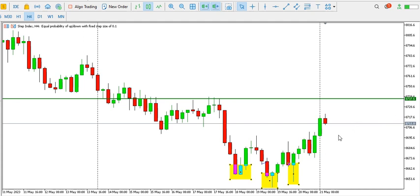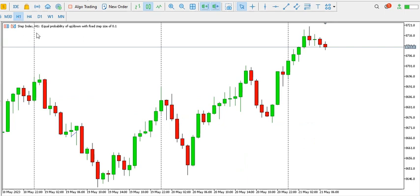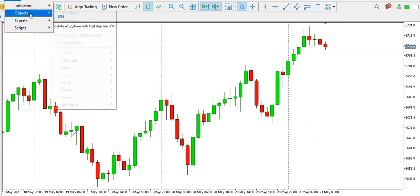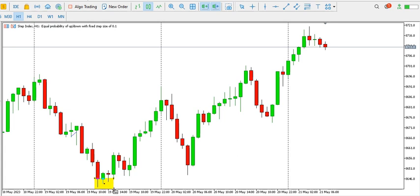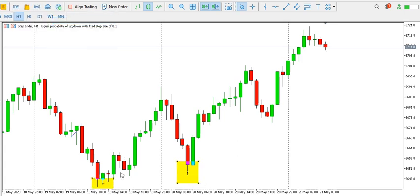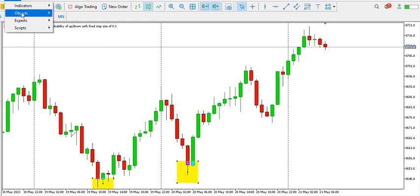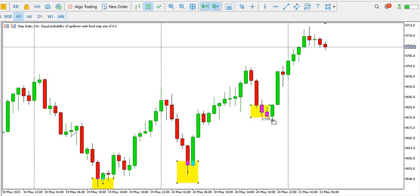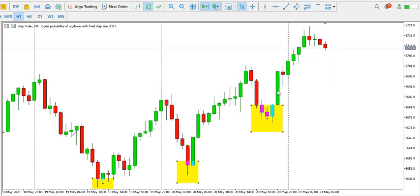On the one-hour time frame we can see a three-drive pattern. This is the first bottom, this is the second bottom which is higher than the first, and this is the third bottom which is higher than the second. This forms a three-drive pattern, and you can see what's happening — price is trying to go up. The overall trend is bearish, but for now price is trying to go up.